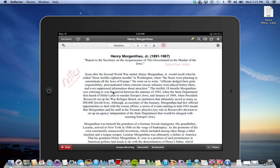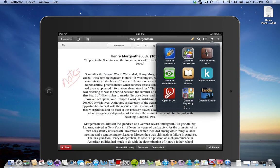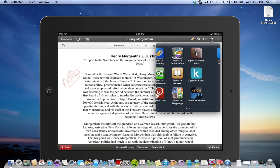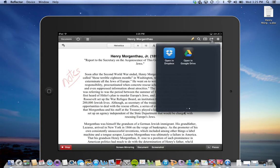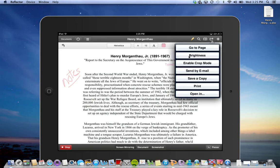It gives me this option of where to open it in. I have a lot of apps that can look at PDFs, so these little dots show me there's actually more options. I'm going to go over to my two favorites, Dropbox and Google Drive, so I'm going to choose Google Drive.